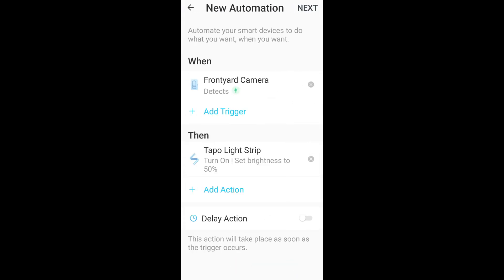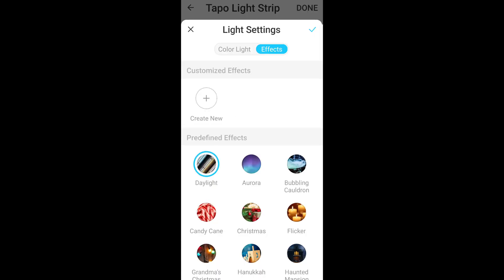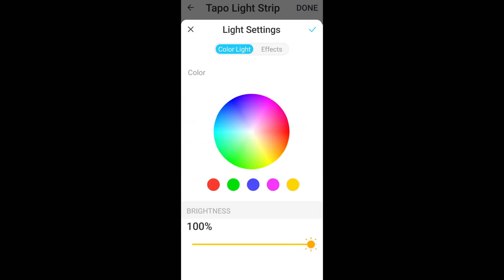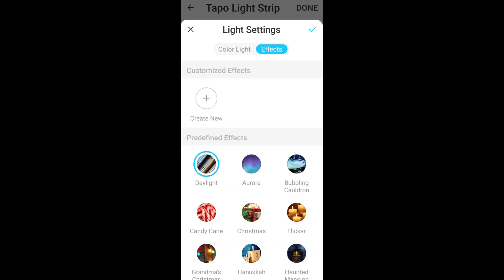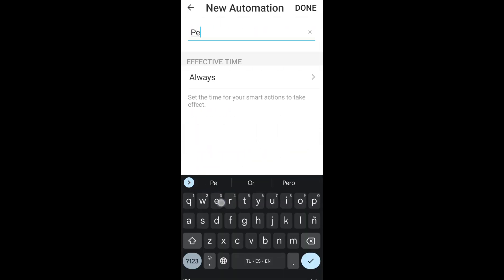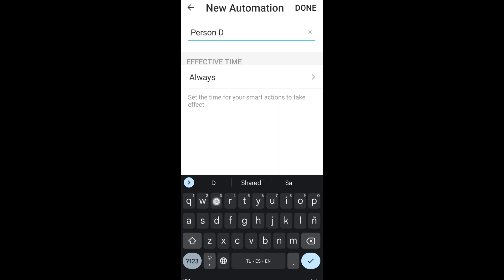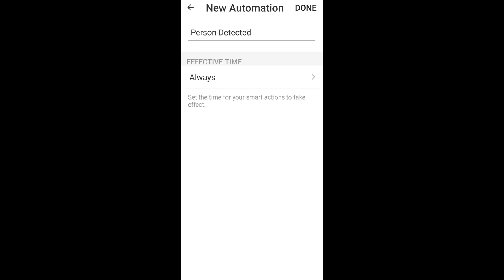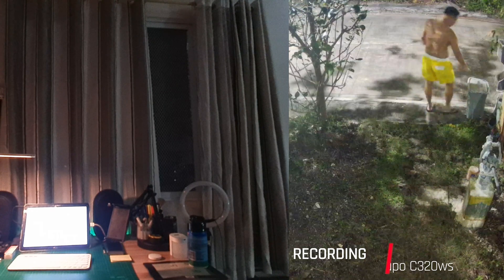You can also delay option, set brightness to 50%. Okay next, person detected, all effective time I'll put it on always in the meantime for testing purposes and the light strip turns on every time the TAPO camera detects a person.